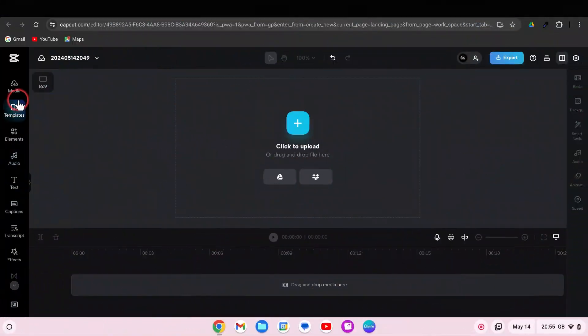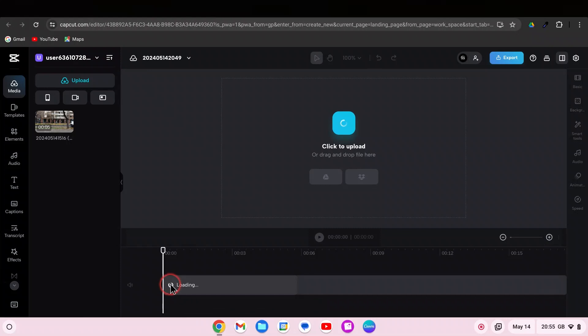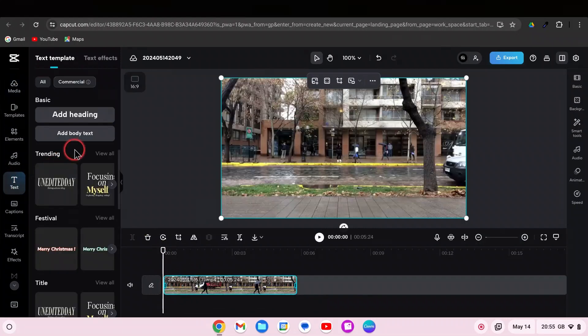First, drag your video clip to the timeline. Go to Text. Add headline.